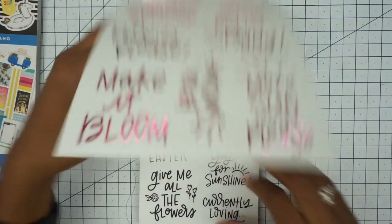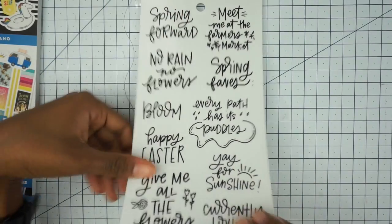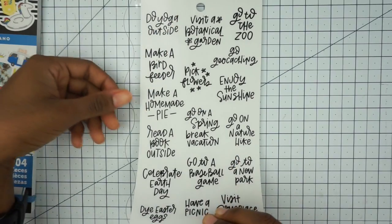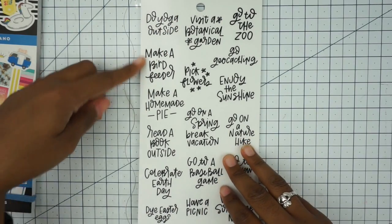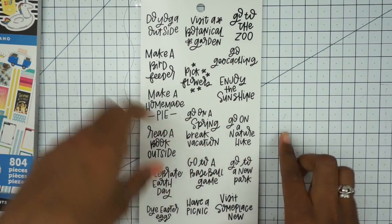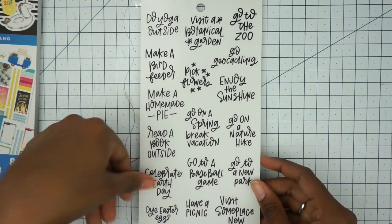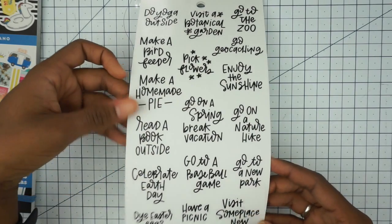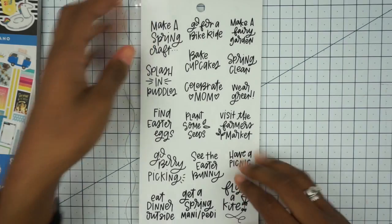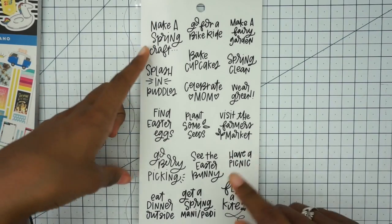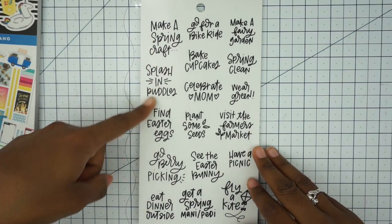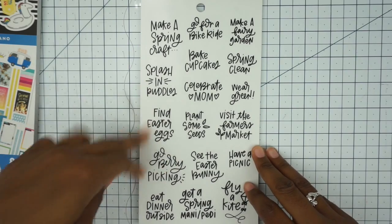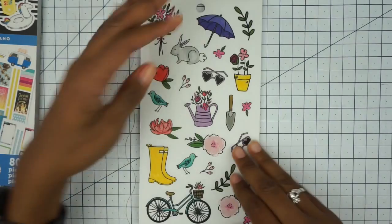That's your spring bucket list scripts. Do yoga outside, make a bird feeder, enjoy the sunshine, go on a nature hike, celebrate Earth Day, have a picnic, visit someplace new. I like this one: fly a kite. I haven't flown a kite in a long time. Splash in puddles, celebrate mom, find Easter eggs. These are really cute.